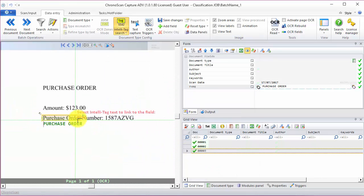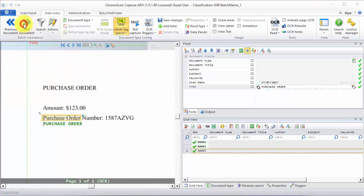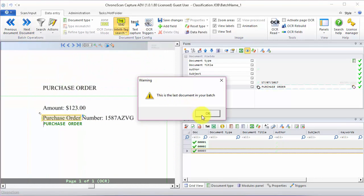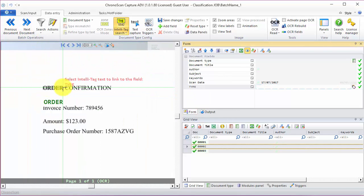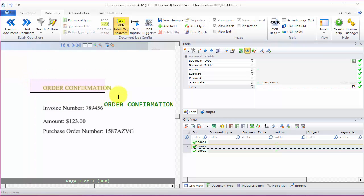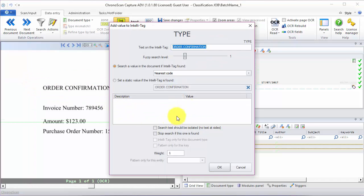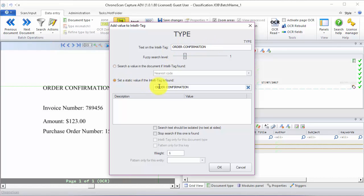Now we create another one for order confirmation. Again, we are looking for order confirmation and then we want to set the static value order confirmation.